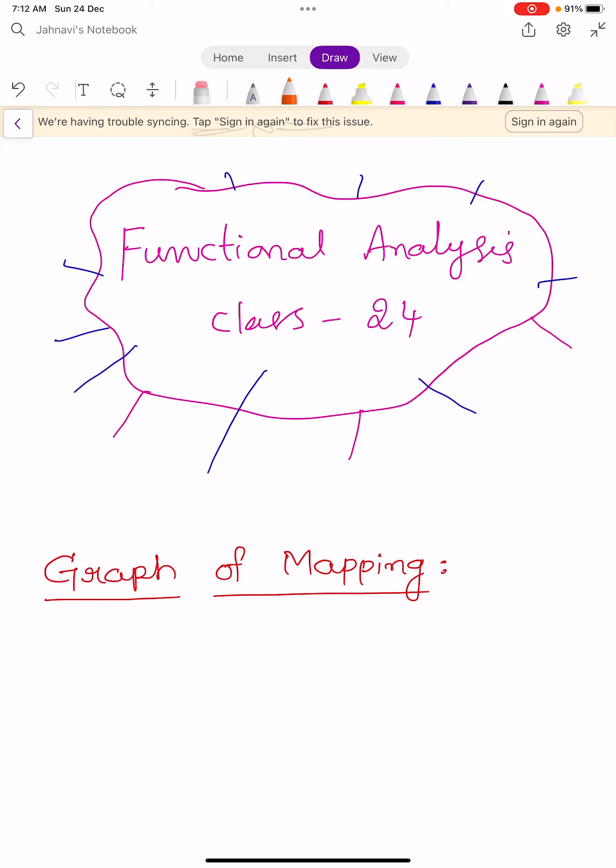Hi, welcome to Sunil Maths Tutorial, Functional Analysis, Class No. 24. In this video, we learn two definitions and one theorem.